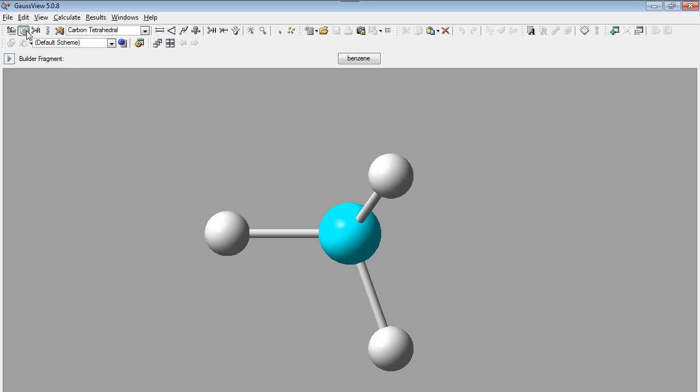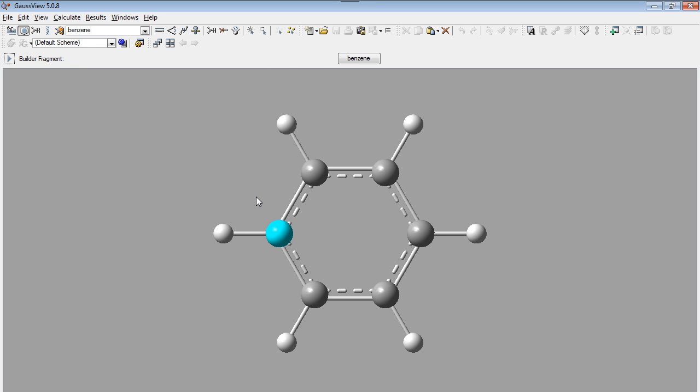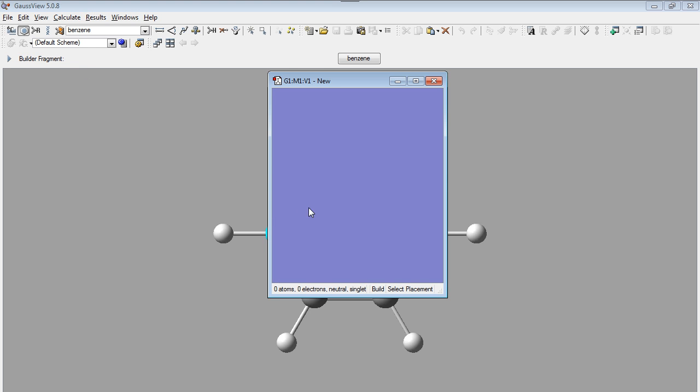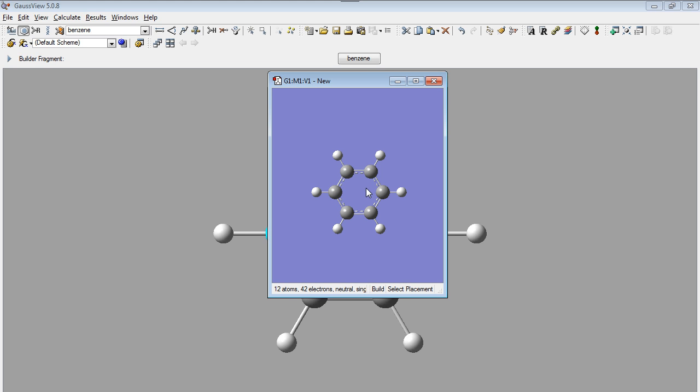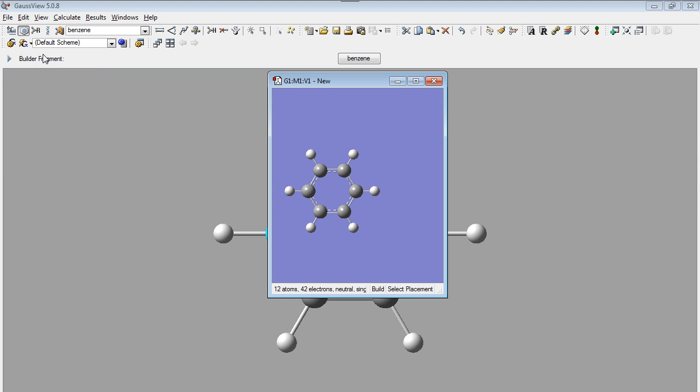We can start by putting an aromatic ring here. If we hold shift button and a left click button on mouse, the molecule will be pushed to a better region.